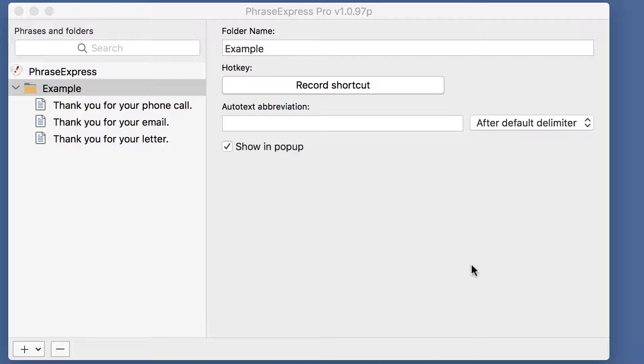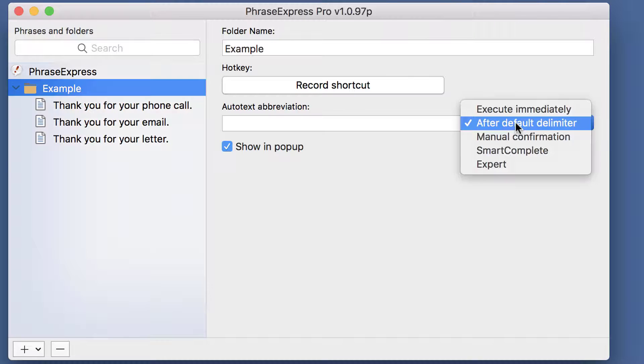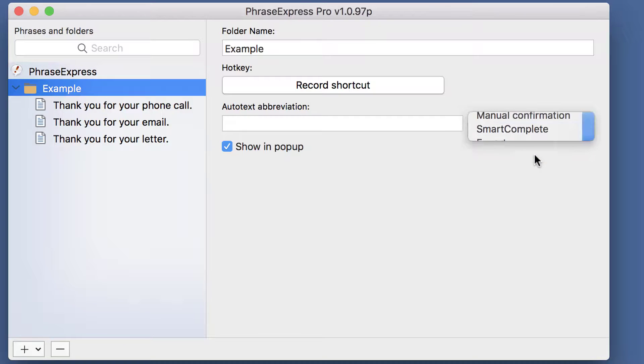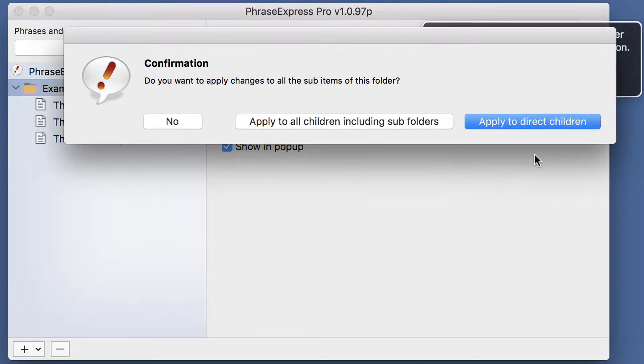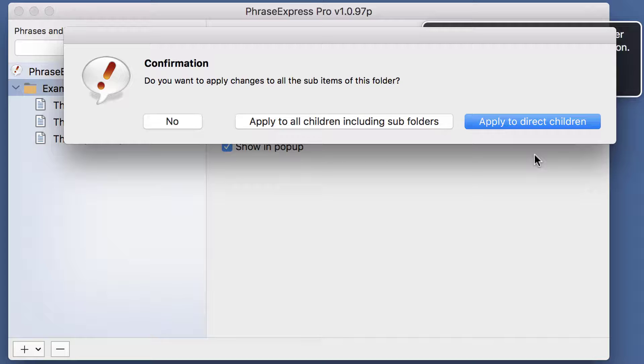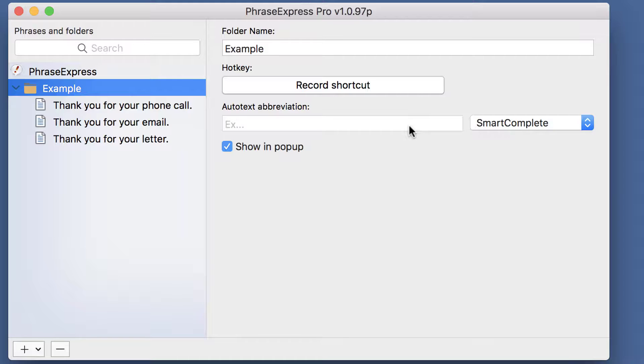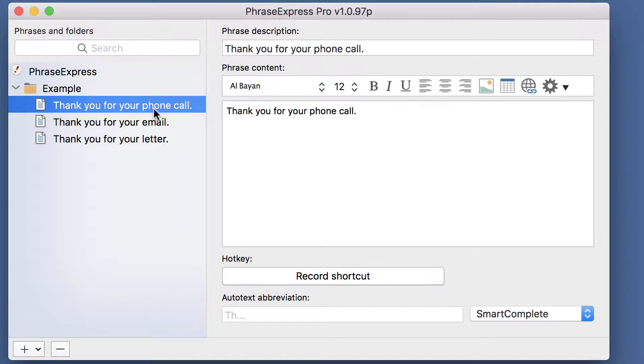We use this to set the autotext option to Smart Complete. When you apply that to a folder, you're prompted to apply the settings to all containing phrases and items as well, which you confirm. Now all containing phrases use the Smart Complete option.